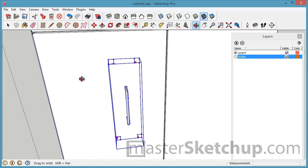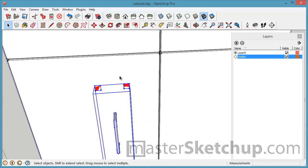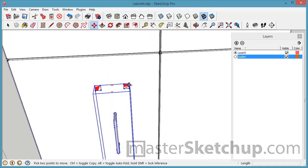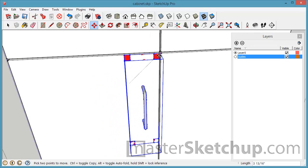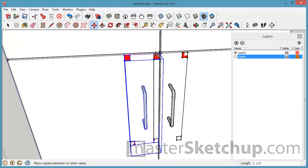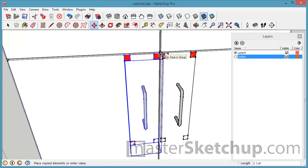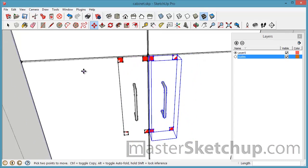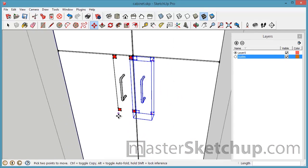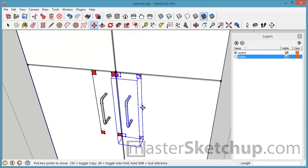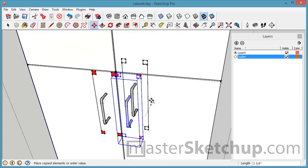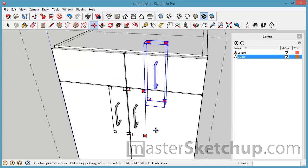So let me show you how easy it is to use the guide geometry to add poles to this cabinet. So I'll just use the move tool and tap control to create a copy and then I'll do the same thing. Tap control.